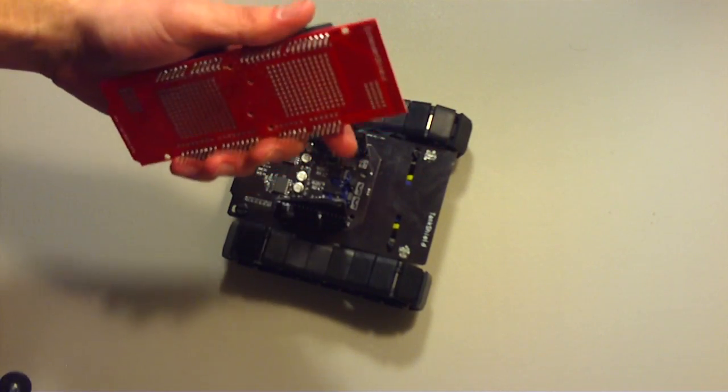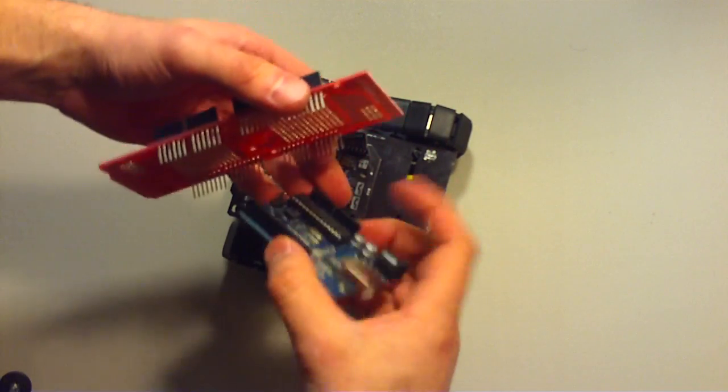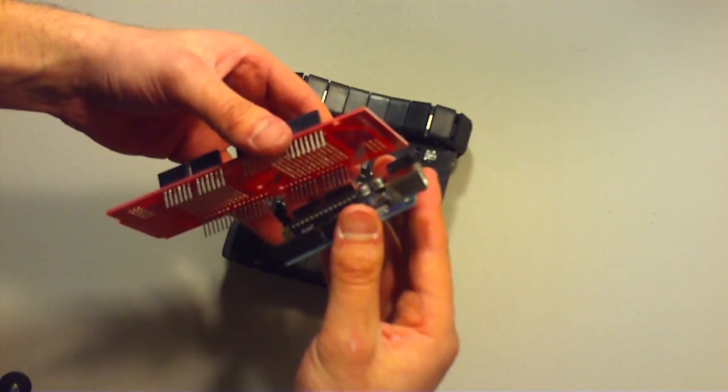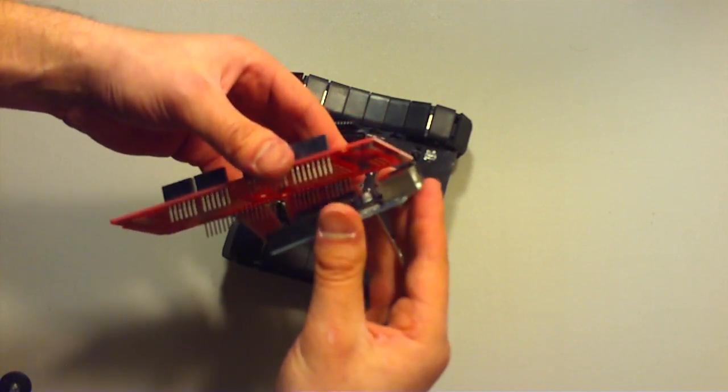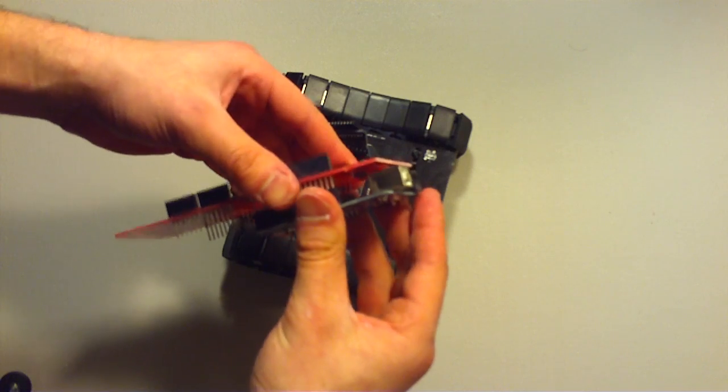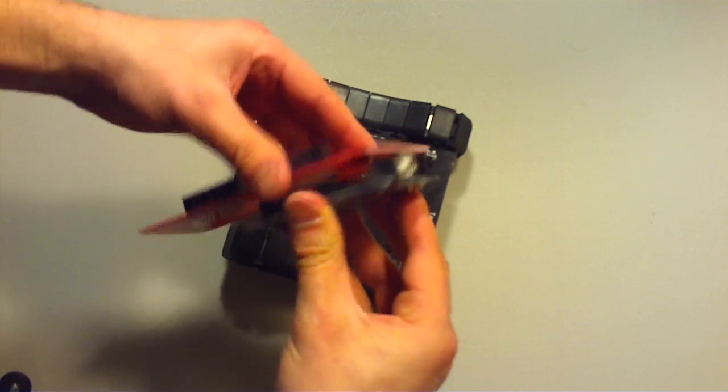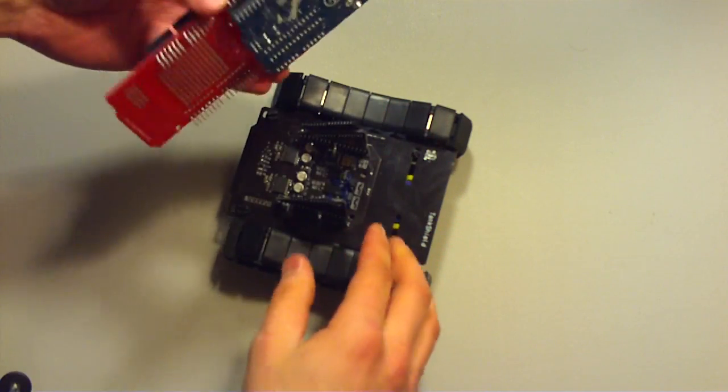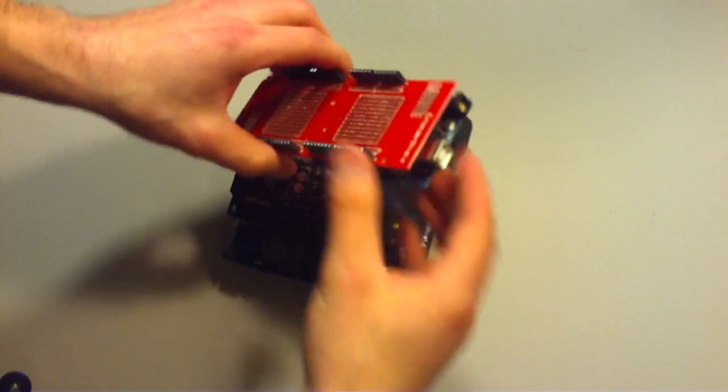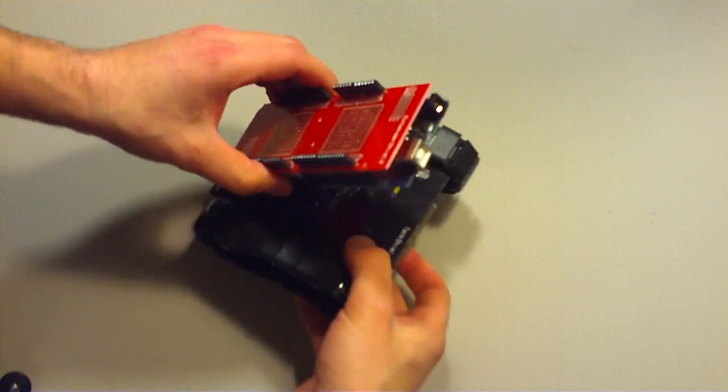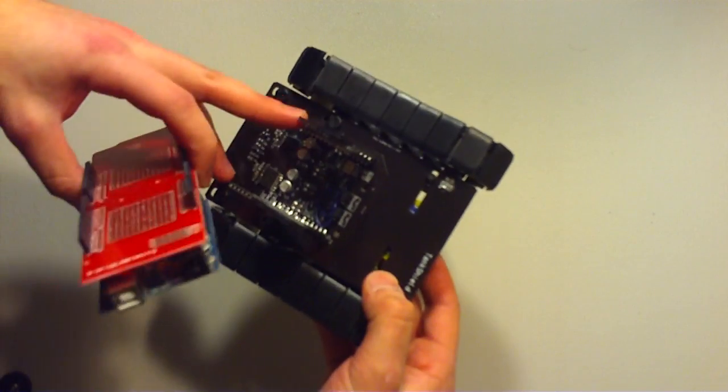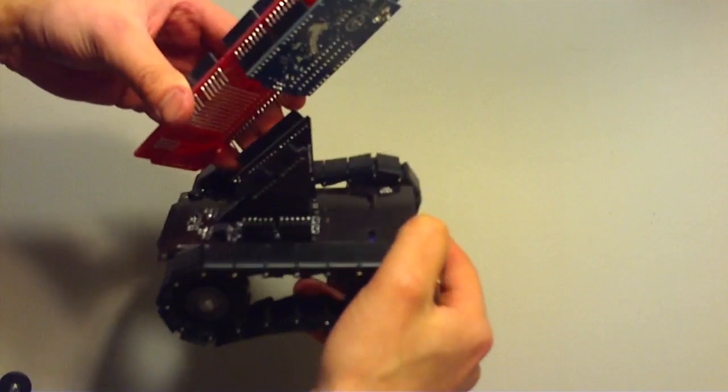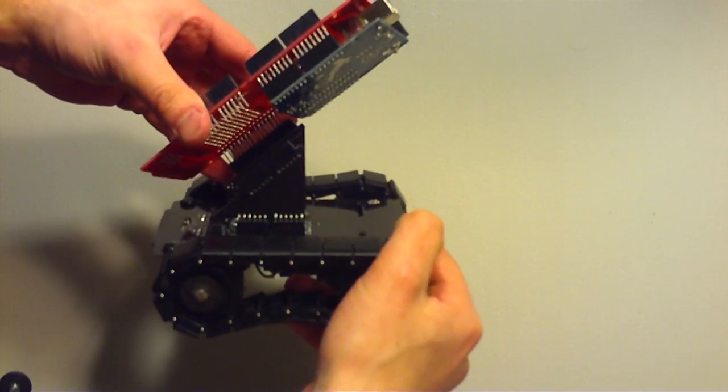Before I do that, I'm going to just put an Arduino onto there. The Arduino actually talks to the Tank Shield from pins 12 and 13 on the Arduino, which is also pins 12 and 13 on the Tank Shield.